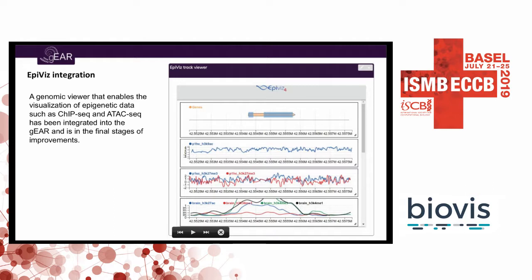We've also started adding integration with EpiViz so that you can view things like ChIP-Seq and ATAC-Seq. That can be one of your datasets in a box for context.